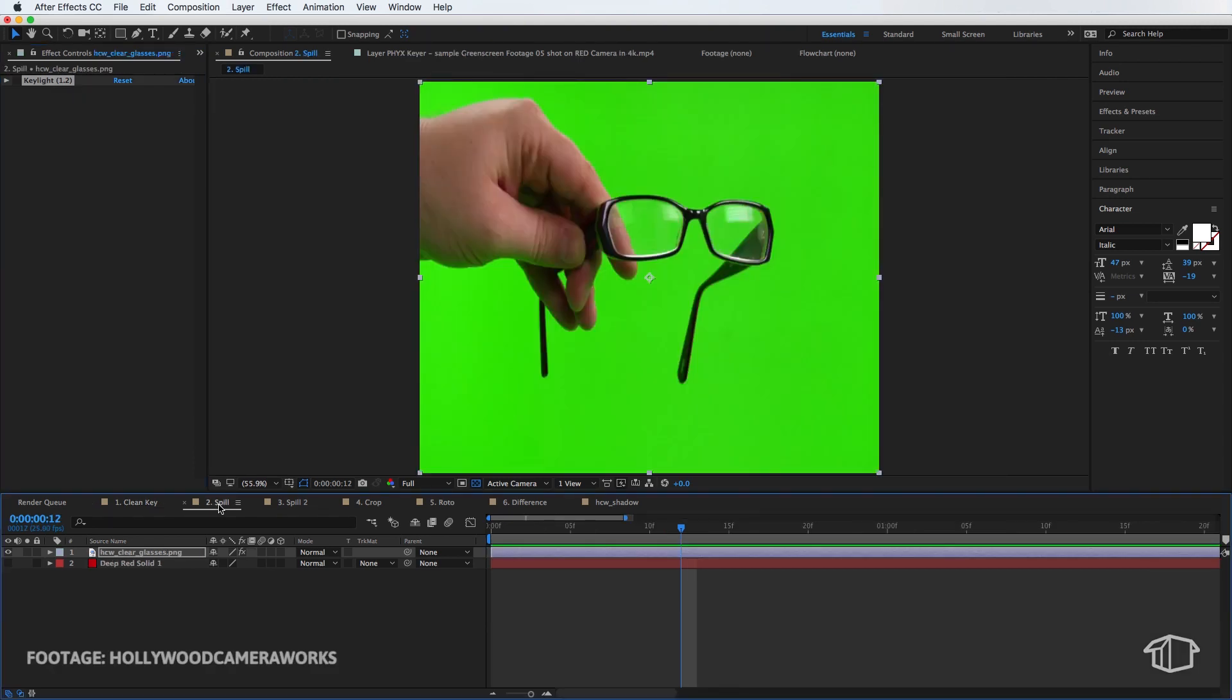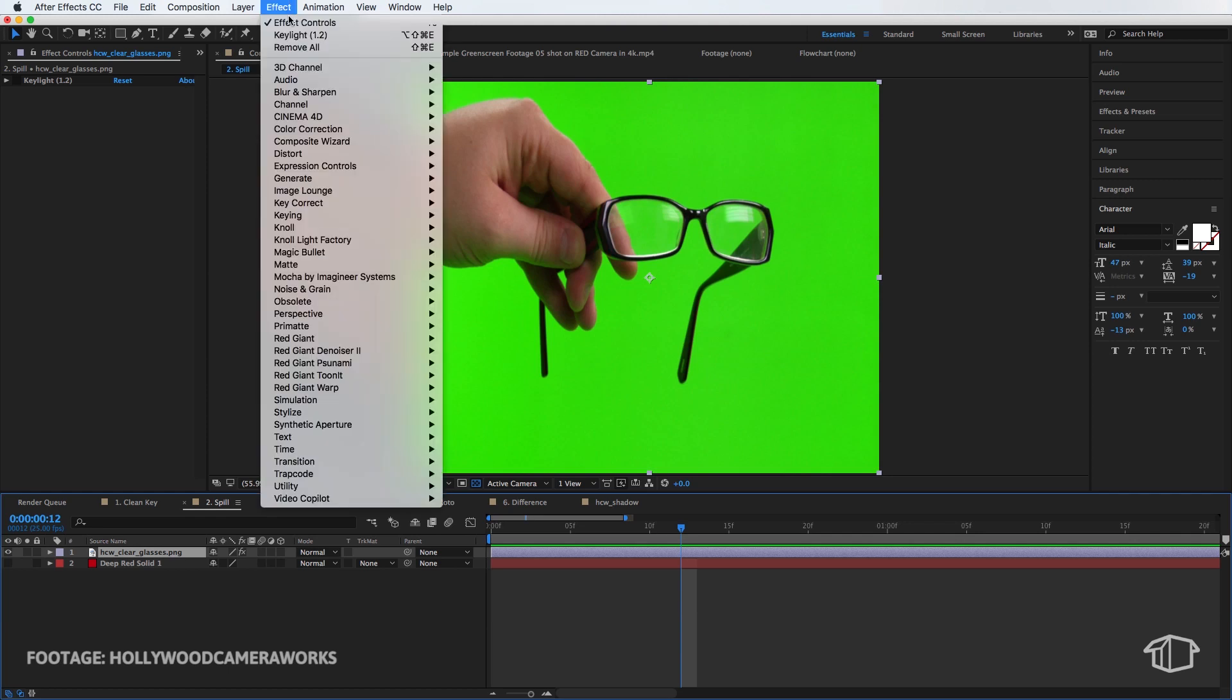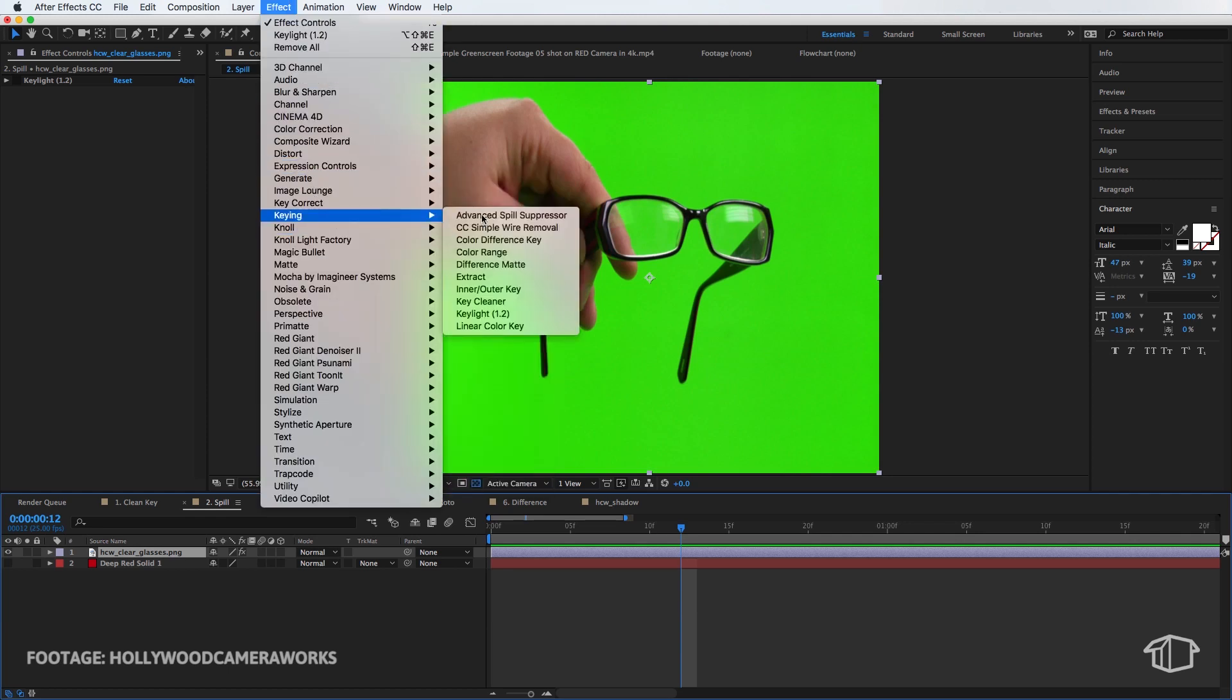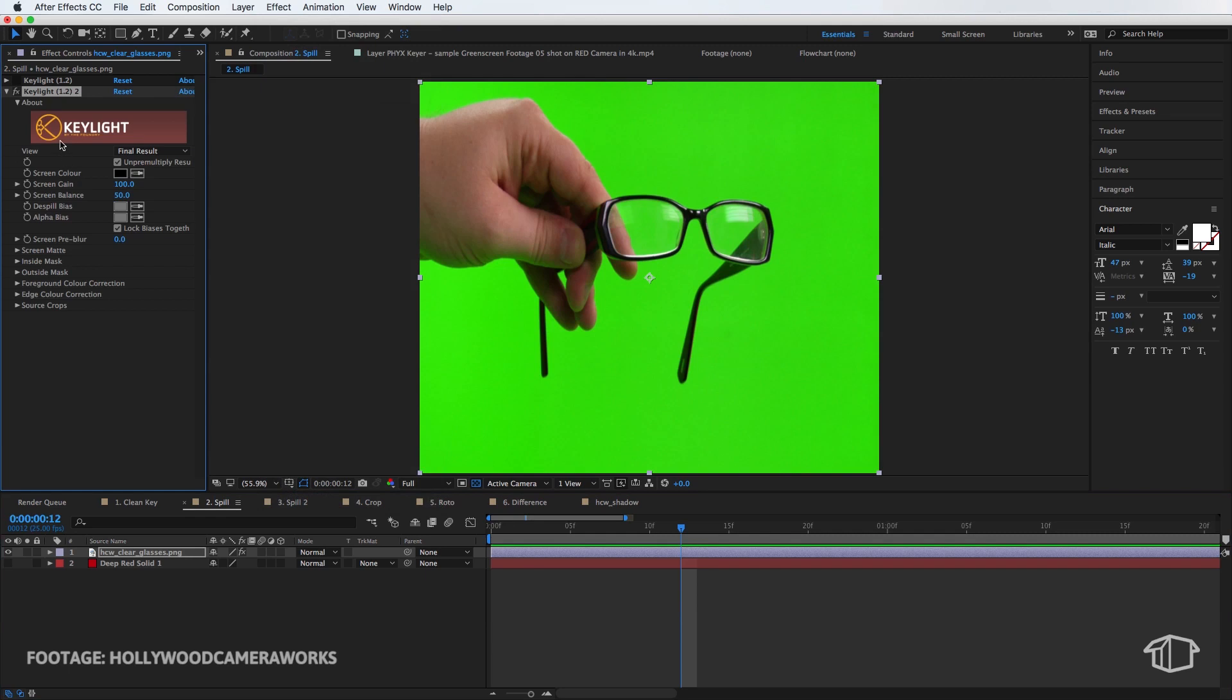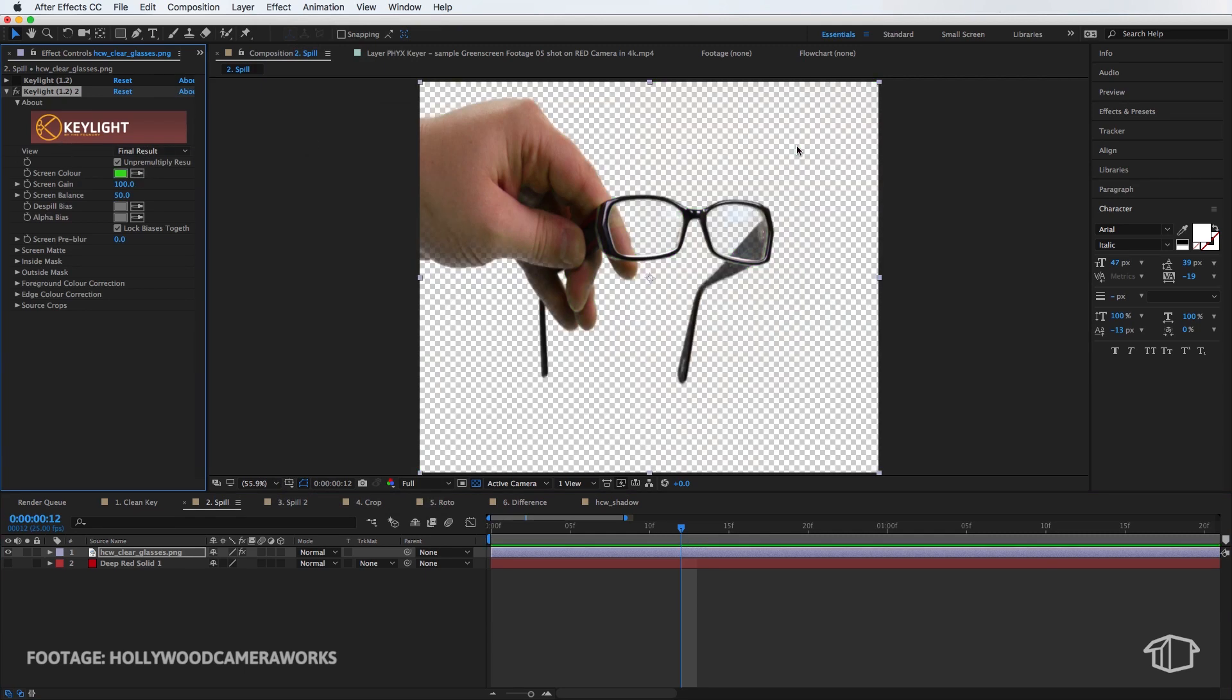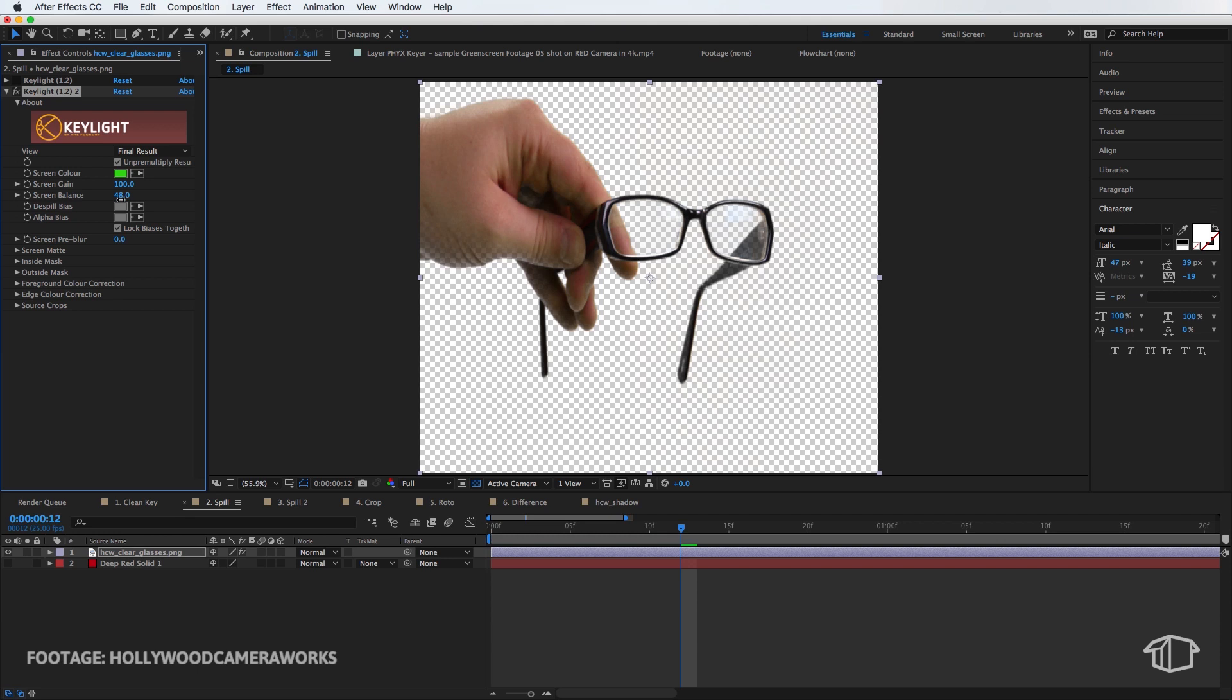Alright so here's a little bit of a harder one. On the surface it looks quite simple but we've got some glasses here and they've got a little bit of reflection. So I'm going to start the process again by coming up to keying and adding my key light. I'm going to select my brightest point again. That actually looks pretty good there. I'm just going to drag my balance over. That looks pretty good.